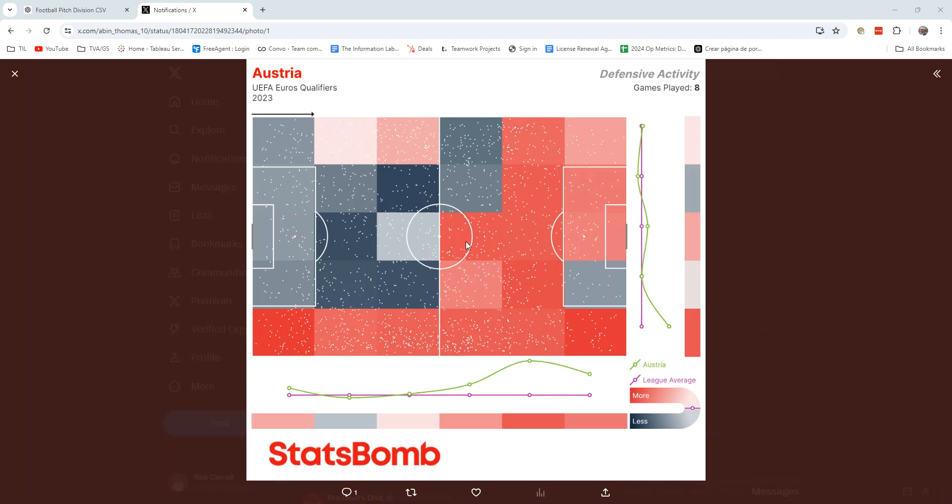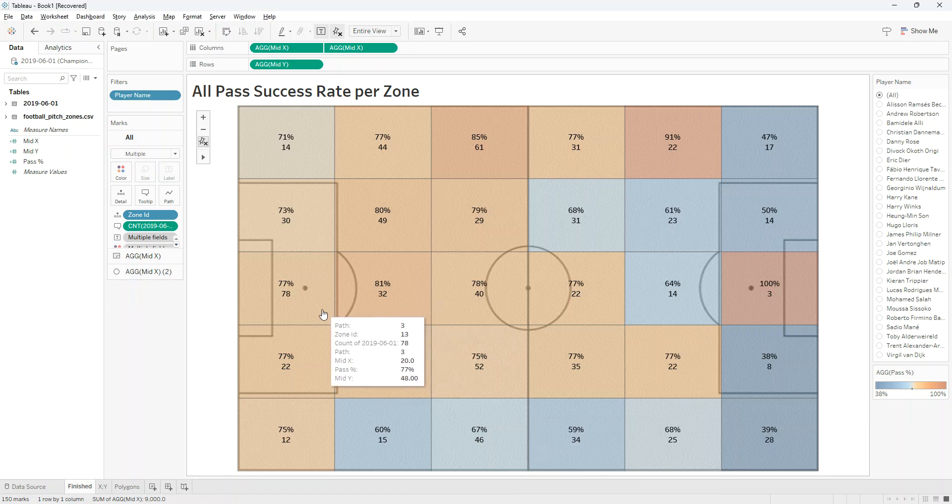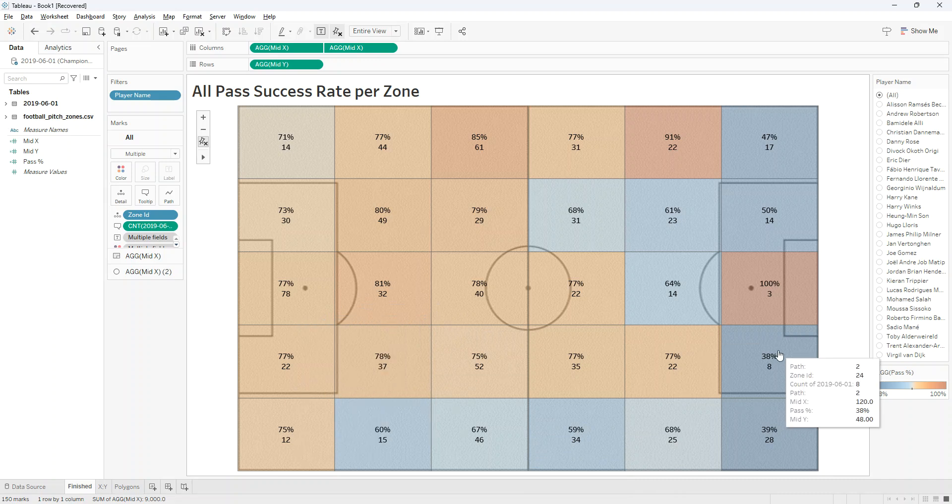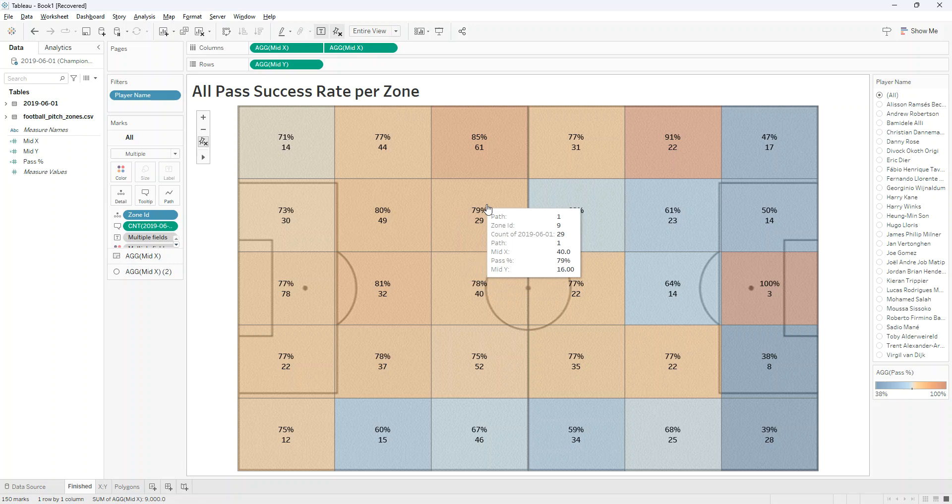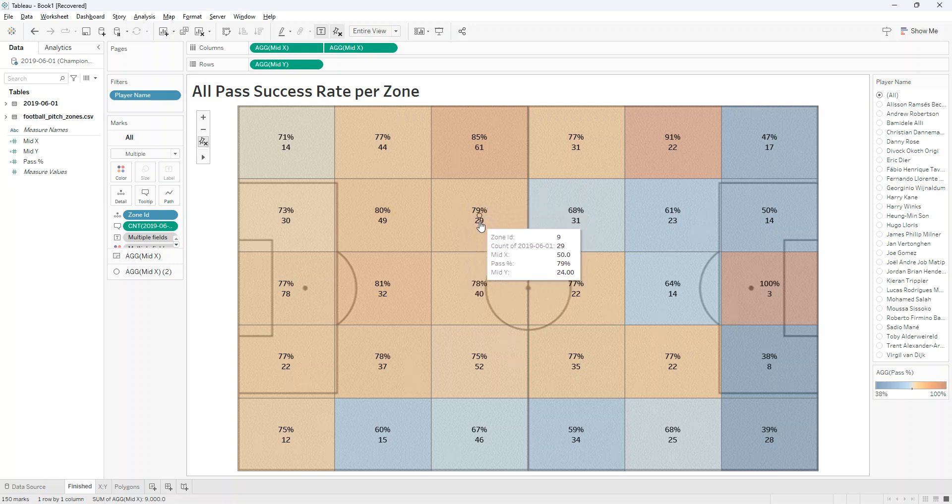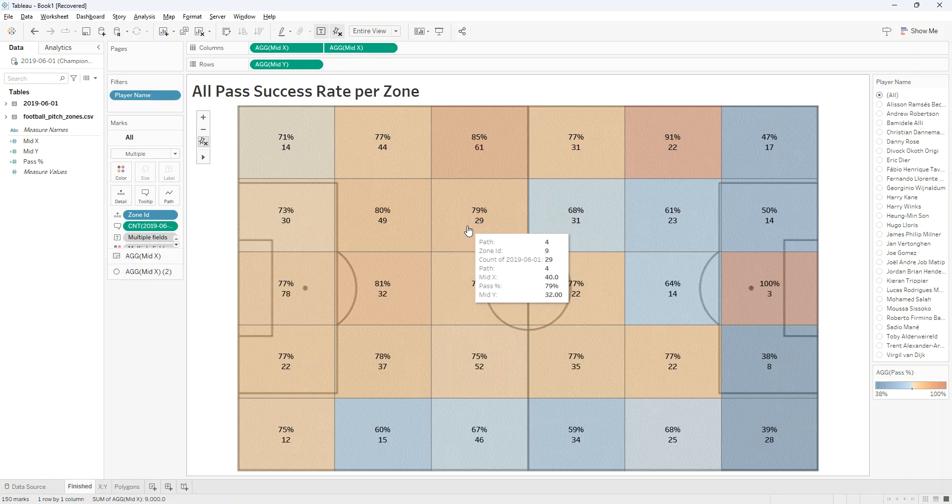Hello, so I got a request on Twitter recently to recreate something like this Stats Bomb chart. I'm just going to do the pitch in the middle here. I think it would be fairly easy to add the line charts left and right, but for the moment I'm just going to concentrate on the pitch. I can't make it absolutely exactly as it is. You can see they have the individual events within each zone as well as the color coding. So I'm going to make something close. I'm going to use the color coding and instead of the individual dots, I've presented it as a pass success percentage and the number of events that are in it. So this is what we're going to build now in the next few minutes.